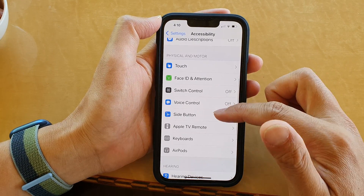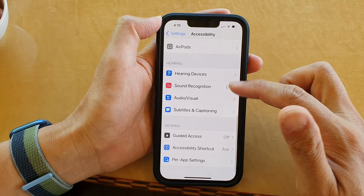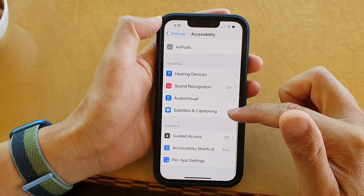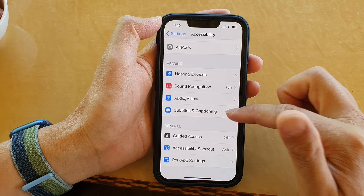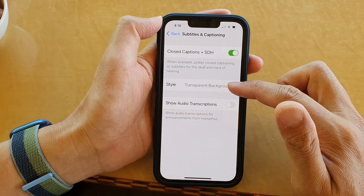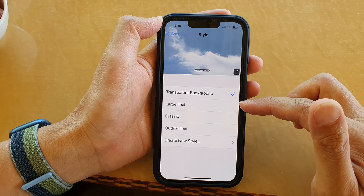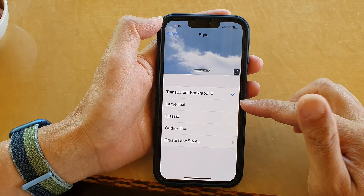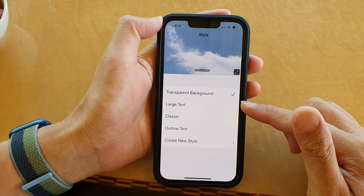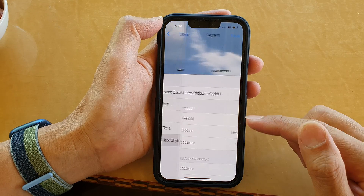Next, go down and tap on Accessibility, then go down and tap on Subtitles and Captioning. Then tap on Style. In here, you need to create your own style, so we are going to tap on Create New Style.